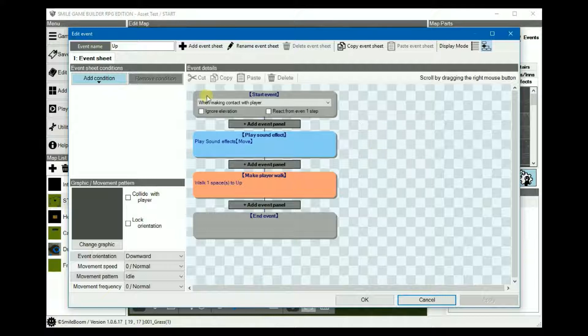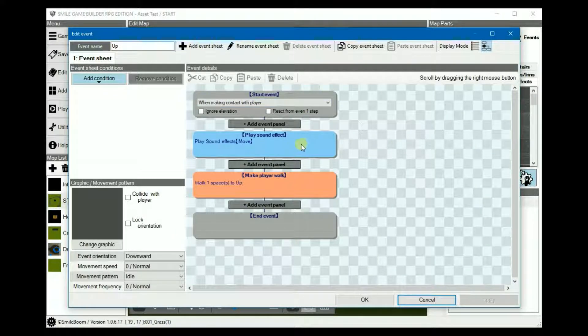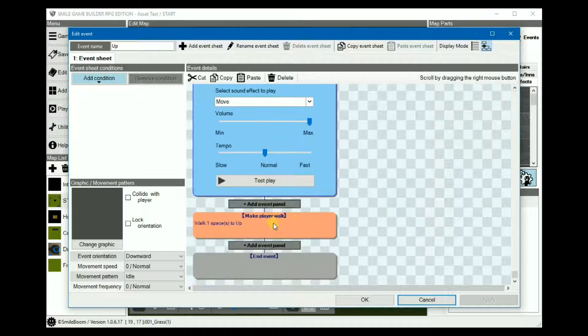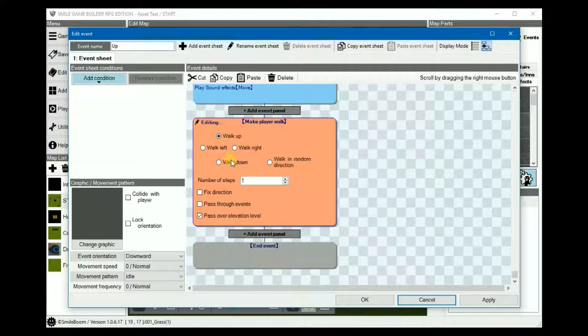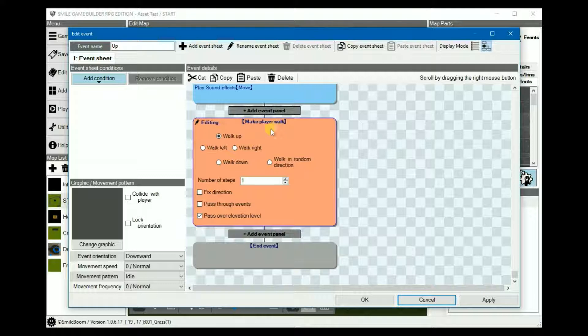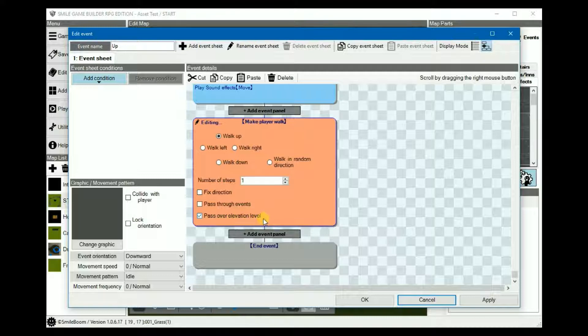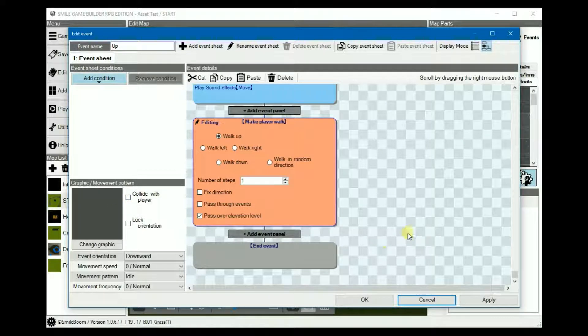On the first sheet, when making with contact players, the trigger, we have a sound effect, which is the same as move, and then walk up, make the player walk, walk one up, and then make sure that pass over elevation is checked and collide with player is unchecked.